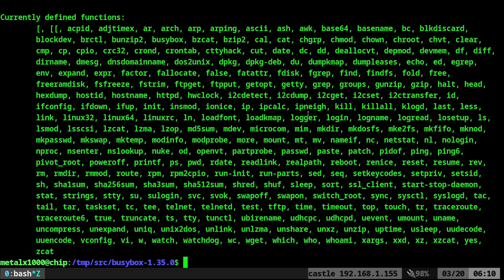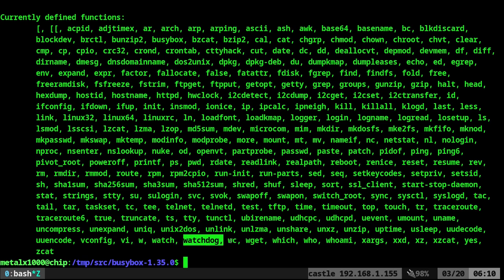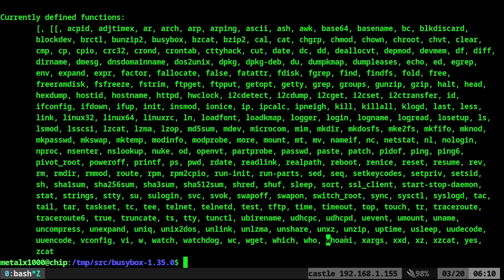And again, if BusyBox, it has all these tools. It doesn't have Vim, but it has Vi, so at least you have a text editor. It has watch, watchdog, wc, wget, which, who, who am I. You can compress files, uncompress files.